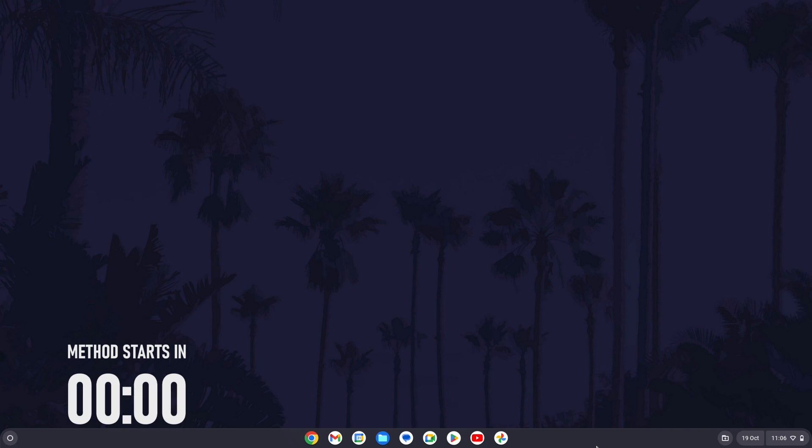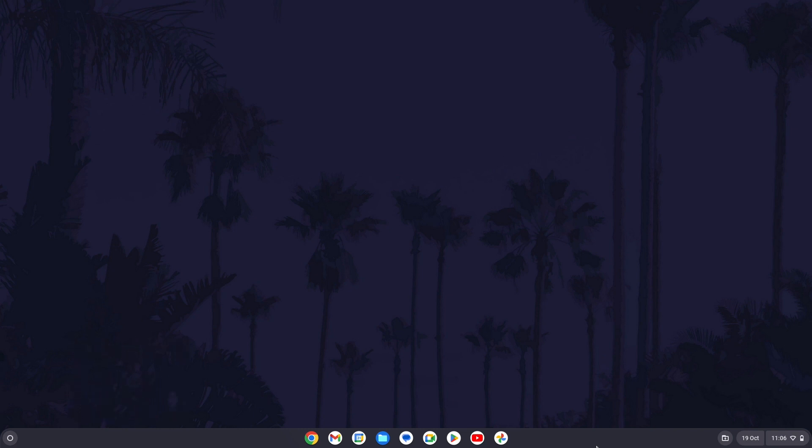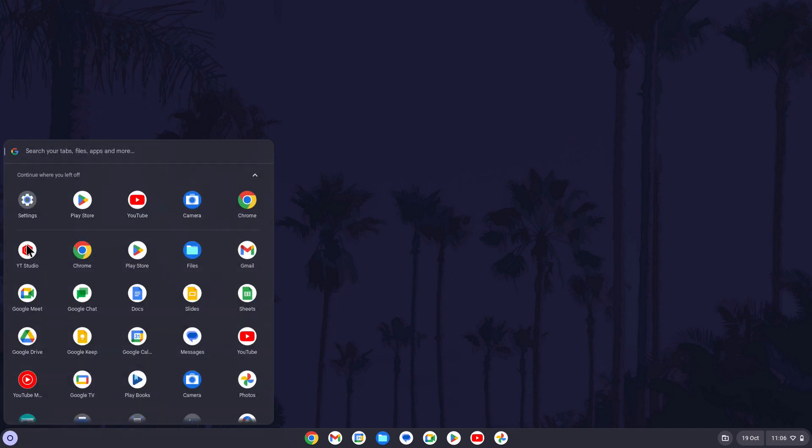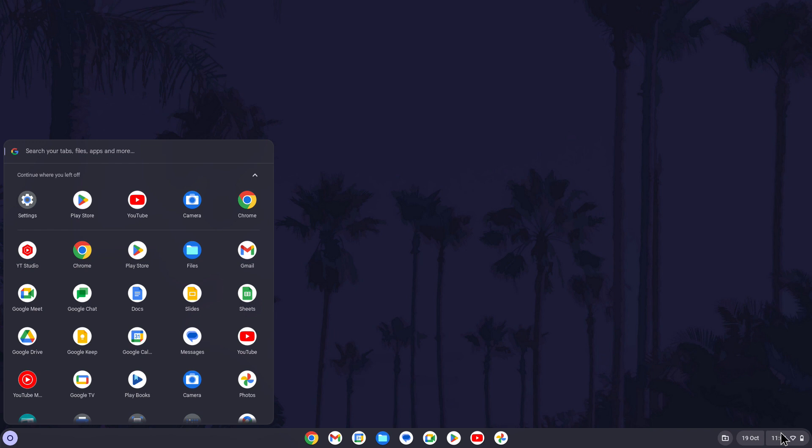To change the set language on your Chromebook, first open the settings. You can get there by either searching for settings in the app launcher in the bottom left or by clicking on the time in the bottom right and then selecting the cog icon.